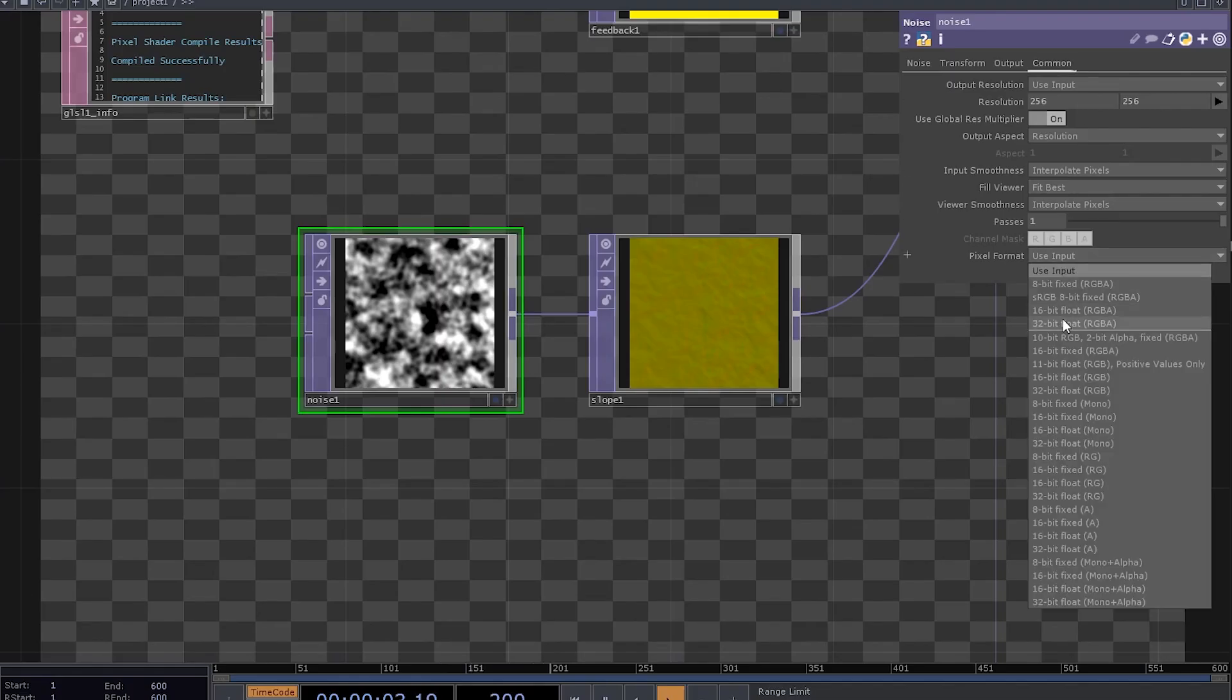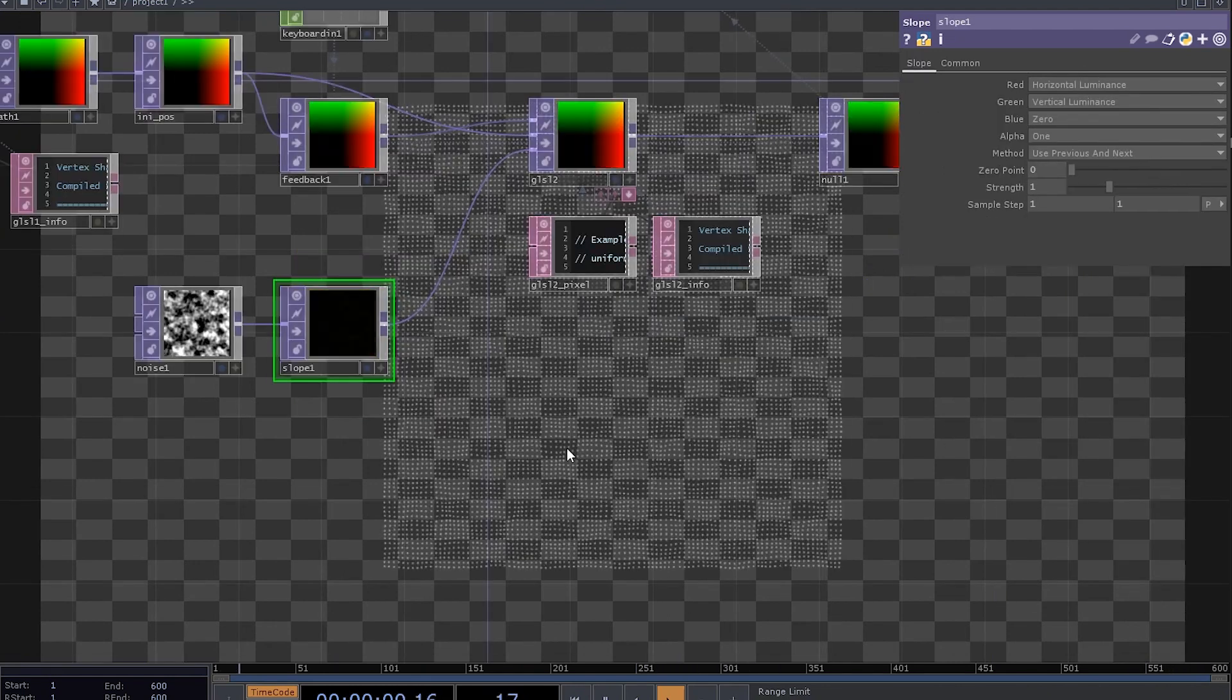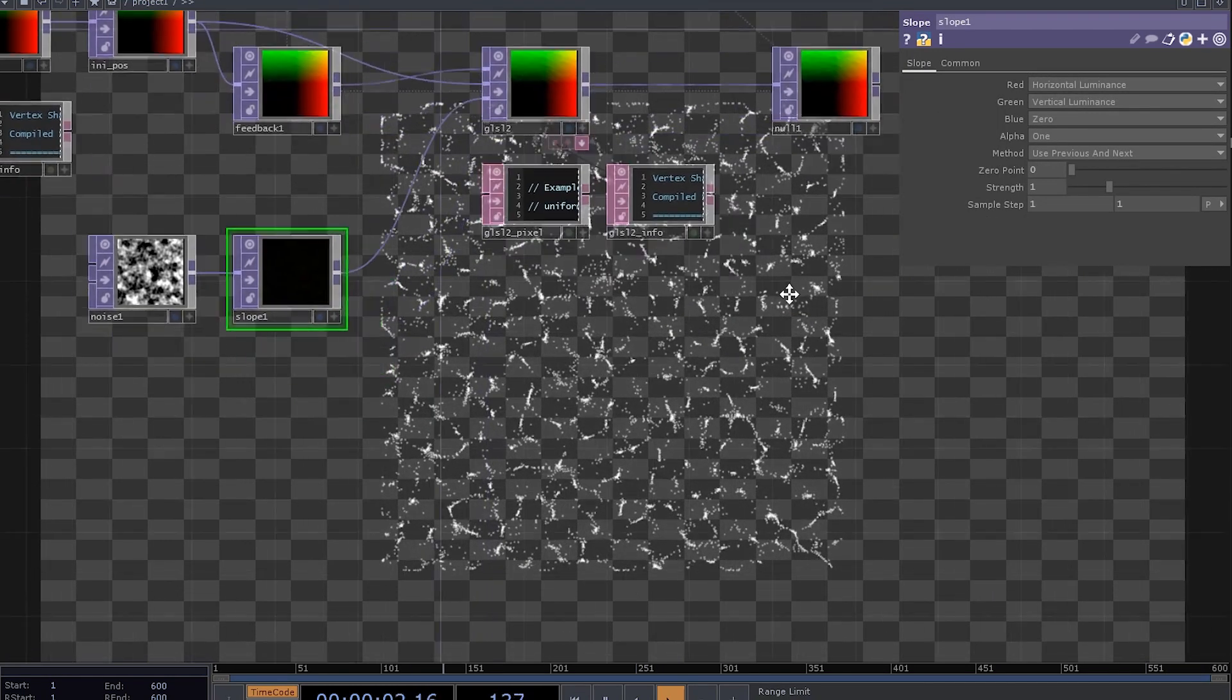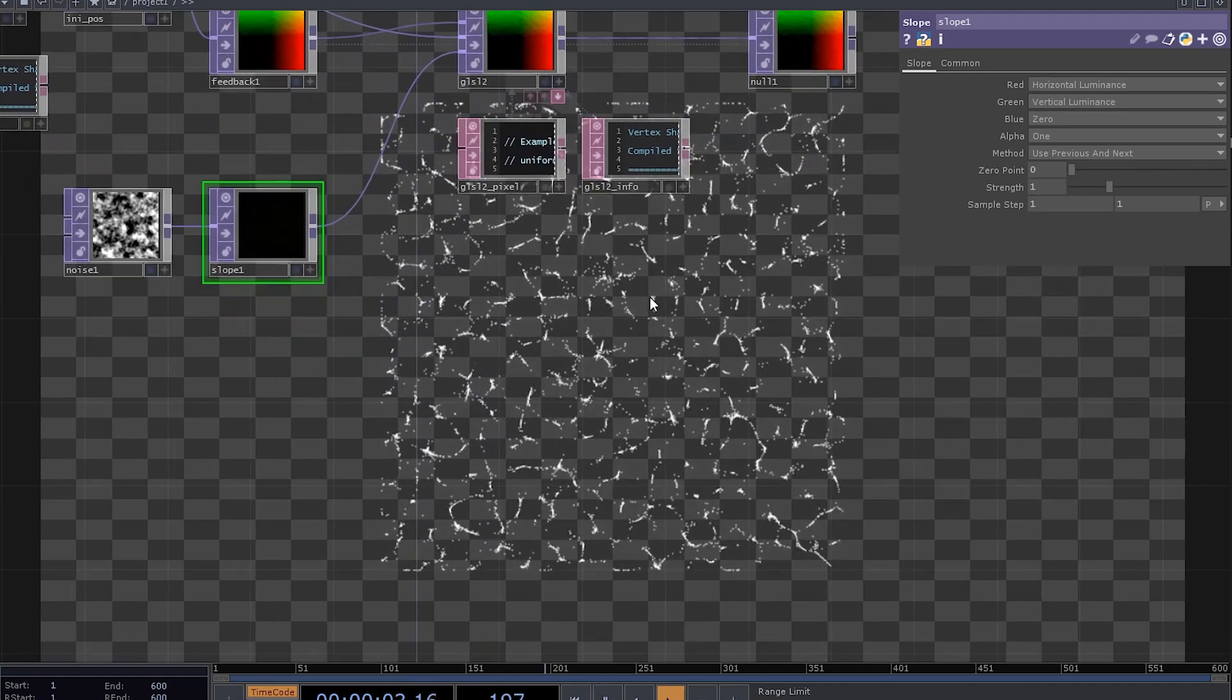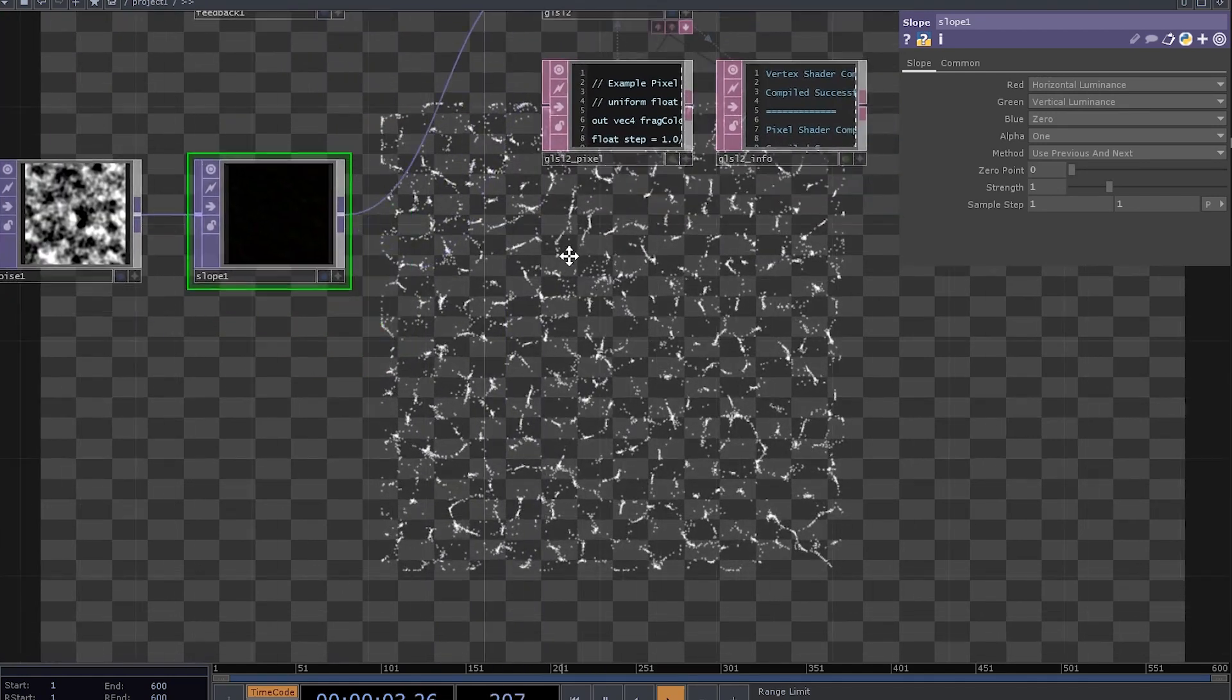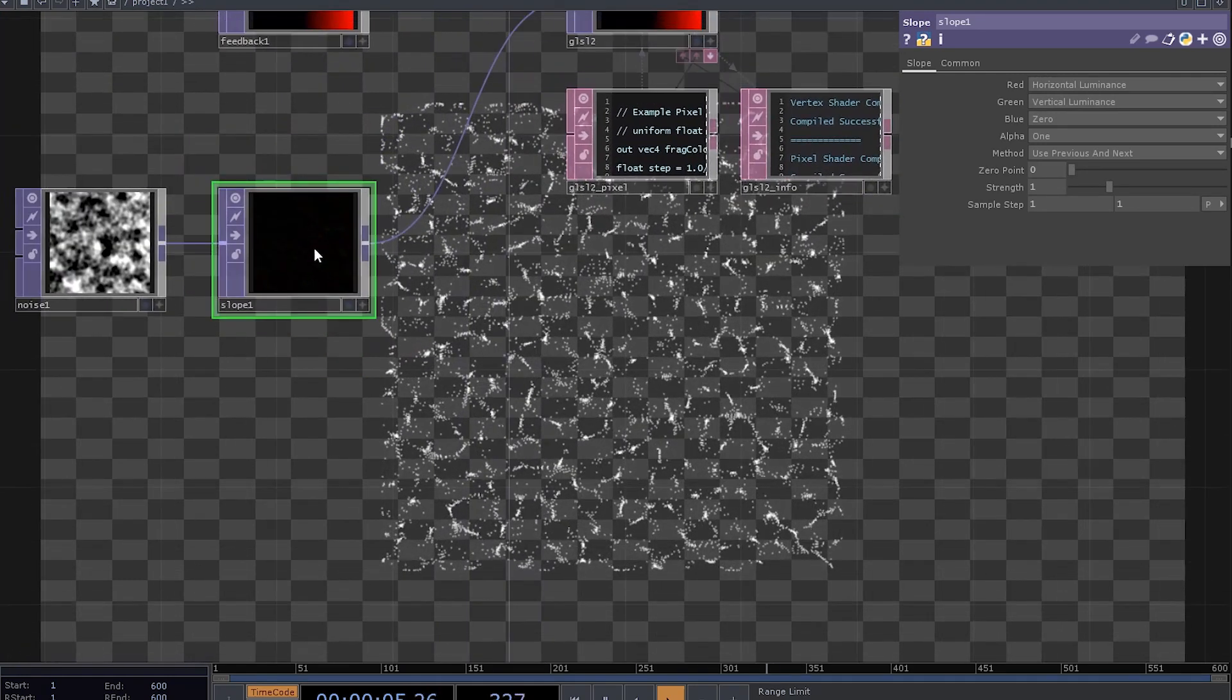Now let's set the noise to be a 32-bit float, move the zero-point slider on the slope top to zero. Yeah, every particle gets its velocity based on where it is in our space.